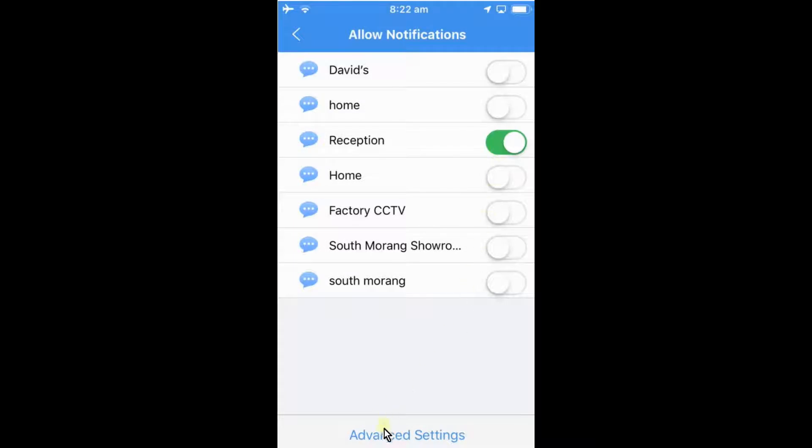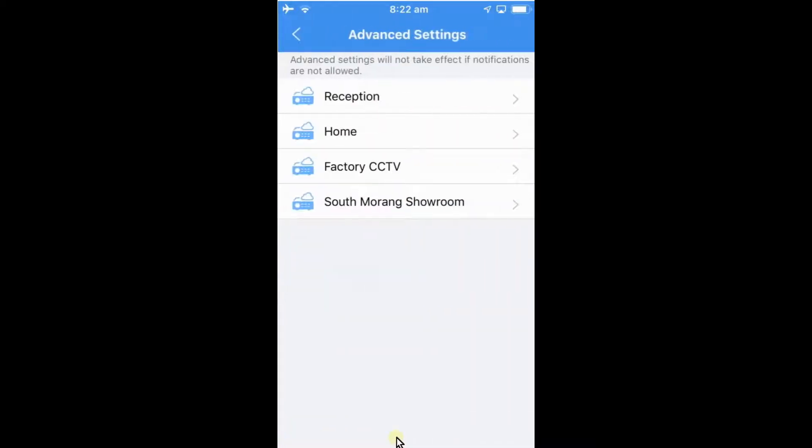Then we can go down to advanced settings down the bottom to select how we want those notifications to come through on our phone. So from here we select the device that we've turned on, so it was reception.